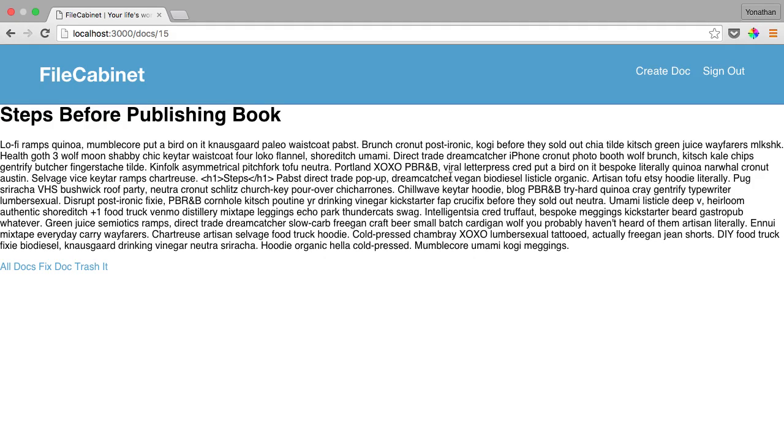So welcome back to styling our show page. Right now our show page is very ordinary, has the title, the content, and a few links at the bottom.